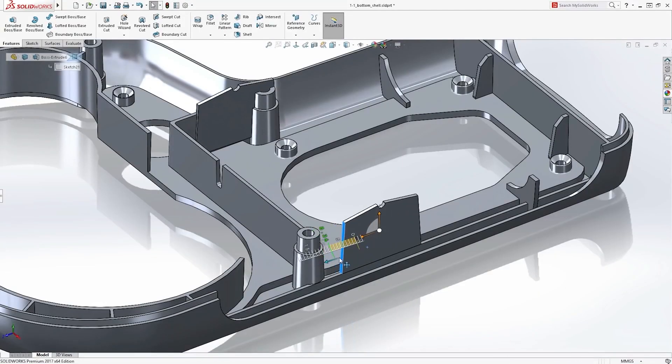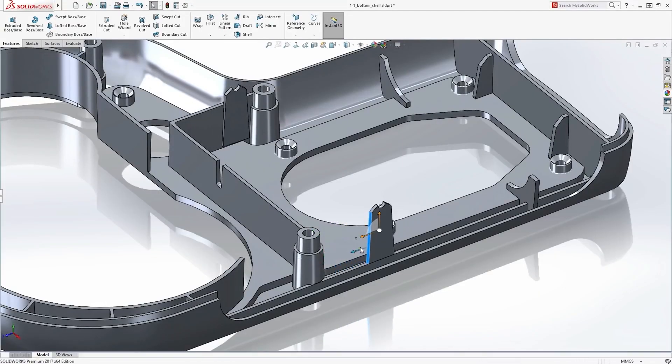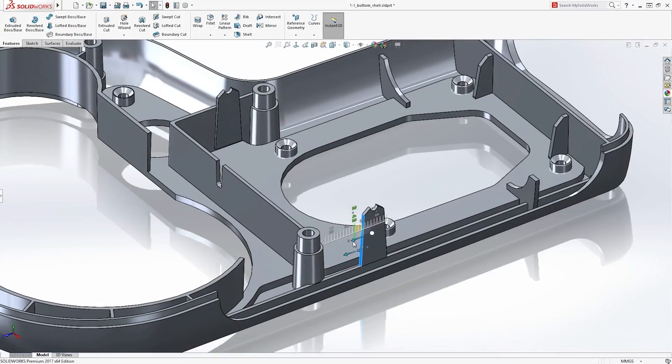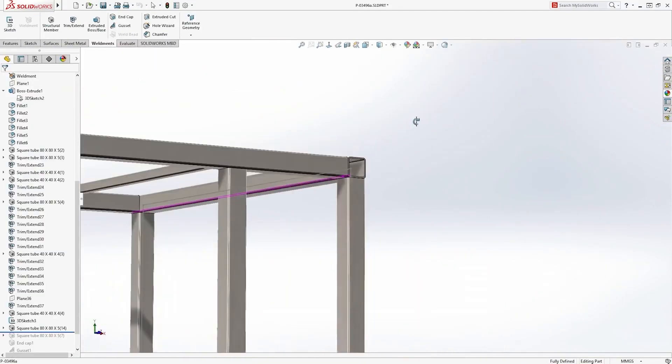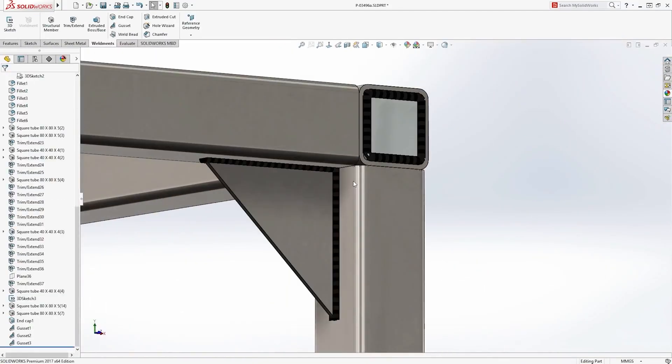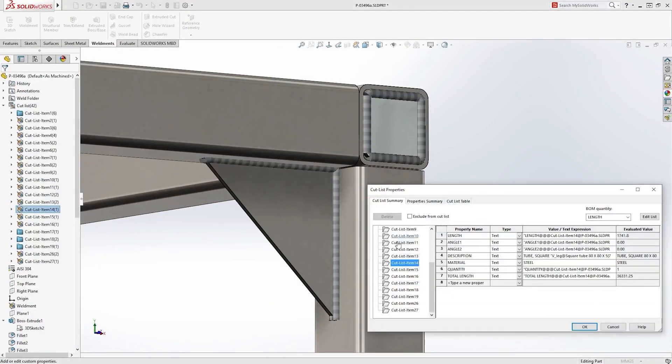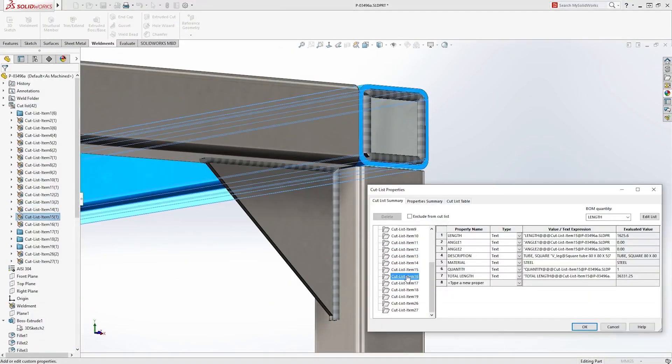Every version of SolidWorks allows you to modify designs easily as geometry is controlled through intelligent dimensions and relations that build up a historical tree of features that can be edited at any time.